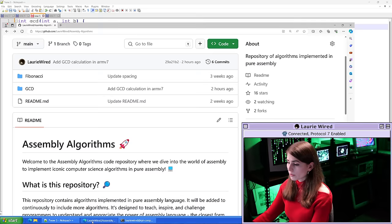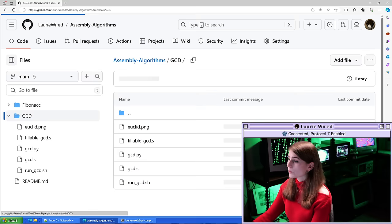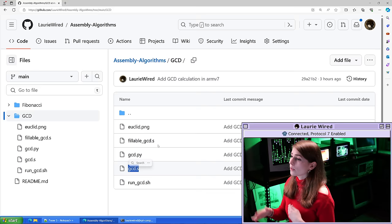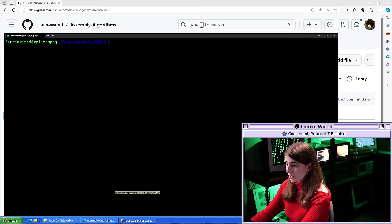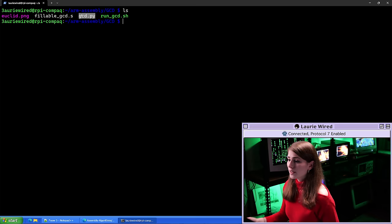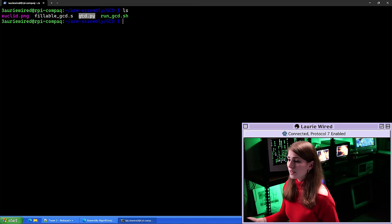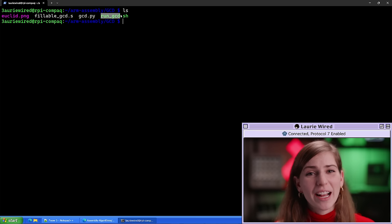I already have a repository that contains the associated code for computing the GCD. If you'd like to follow along, there's a fillable version as well as a completely finished version. We're going to be working on the fillable version today and simply implement the function that does the recursive computation. I'm going to pull up my Raspberry Pi where we'll be running this. I have a Python script to demonstrate the GCD, a shell script to trigger the executable, and our assembly file — let's start editing.